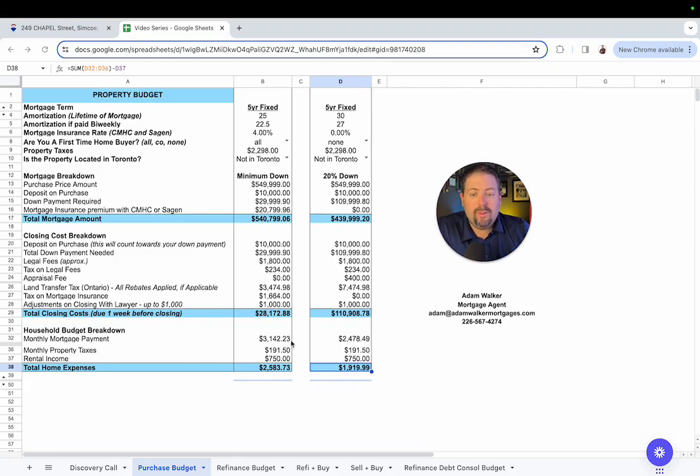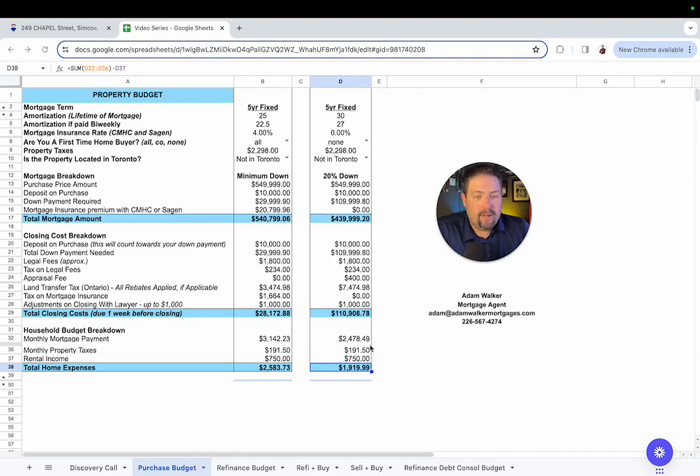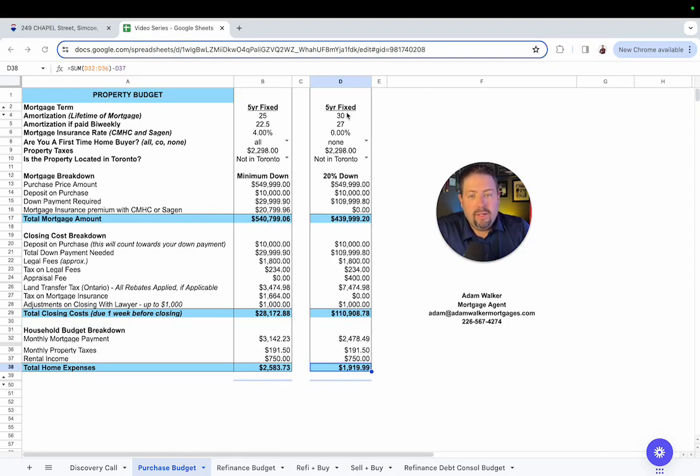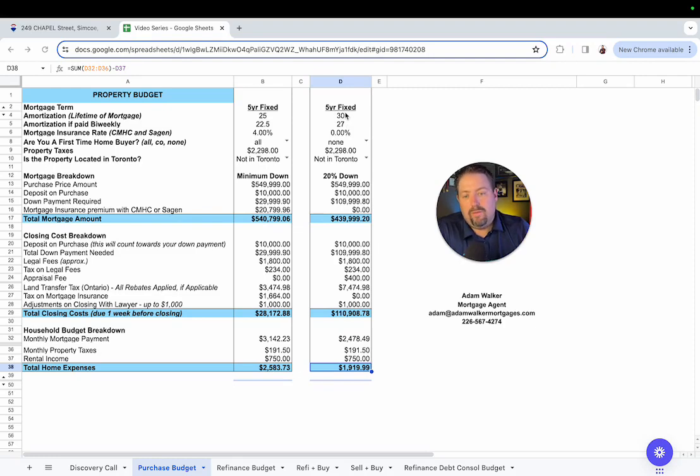Monthly mortgage payment, what you're looking at is $3,142. You can see here for the next buyer, if you already got 20% down, your payment is $2,478. So why is that? You can actually have a longer amortization. You can go out over 30 years versus 25 years.